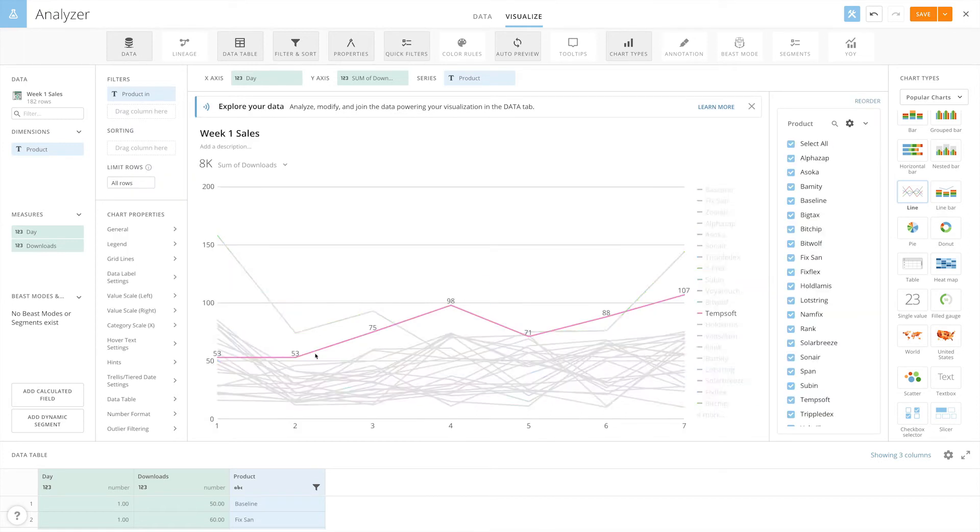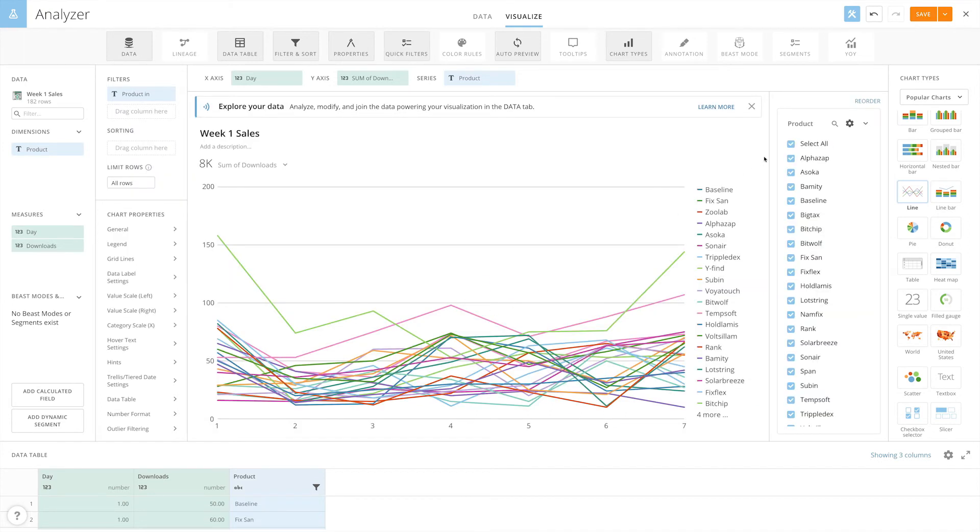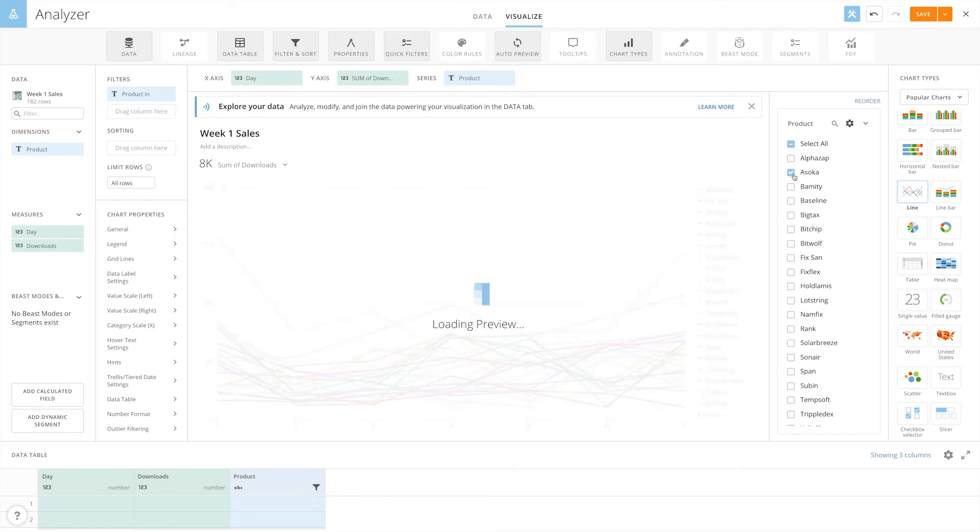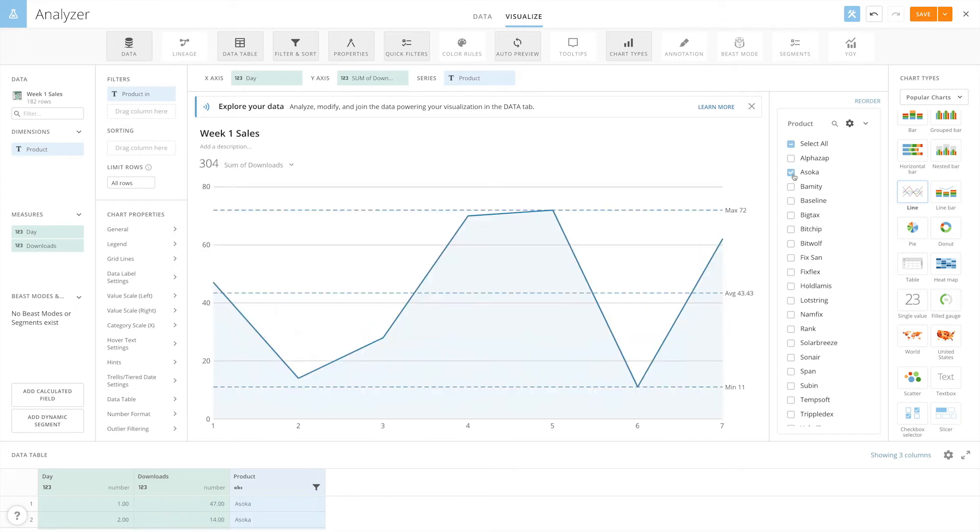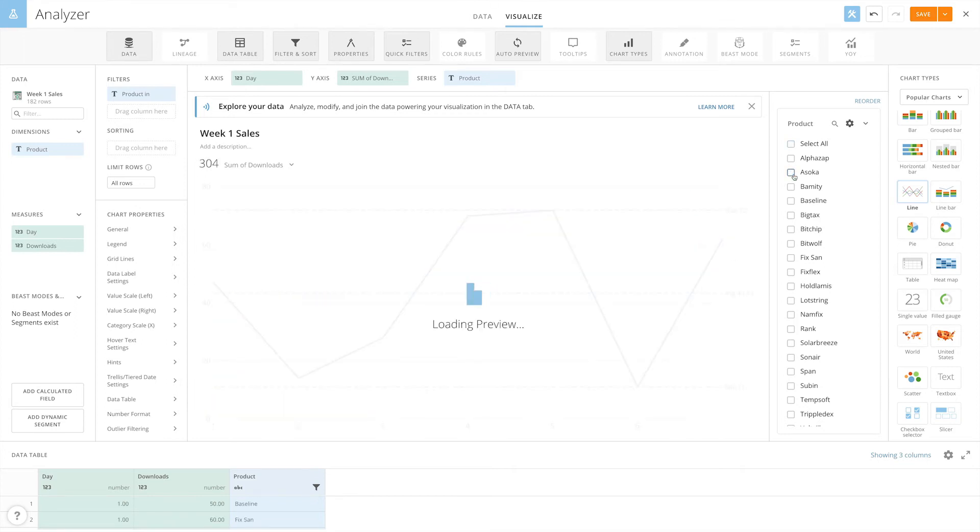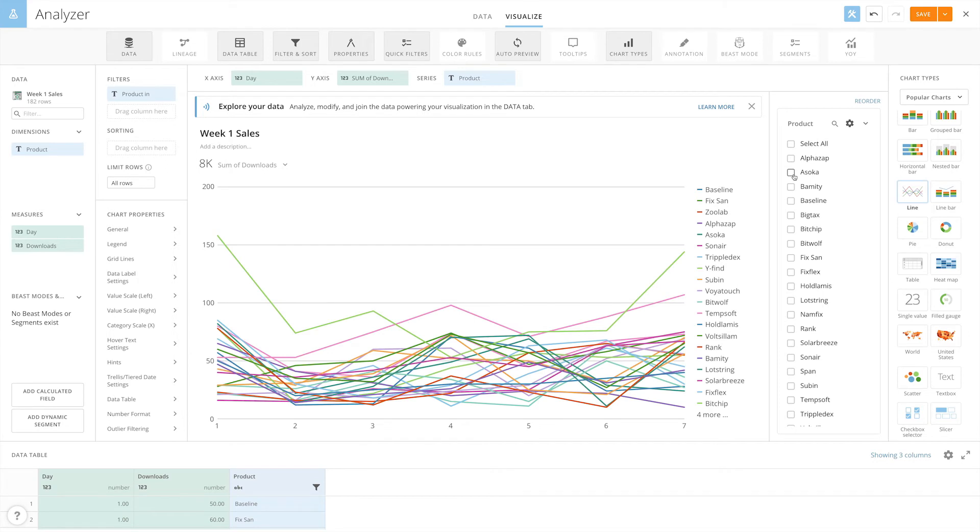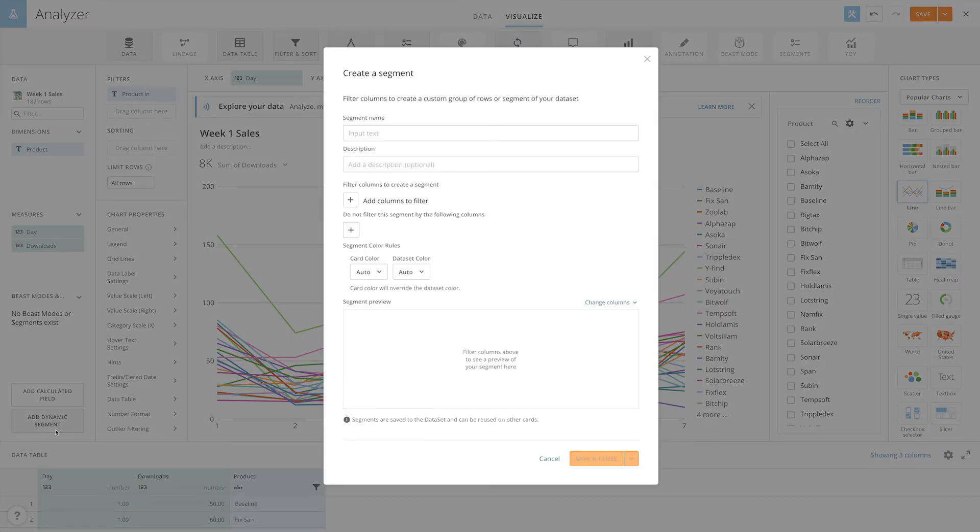We can easily filter the card to display one product at a time, but we want the card to always include our baseline for comparison. That's where segments come in. To create a segment, click the add dynamic segment button.